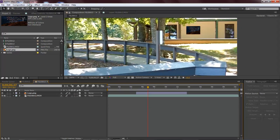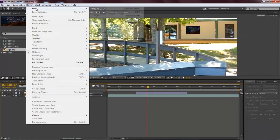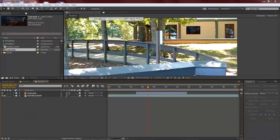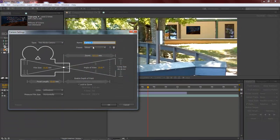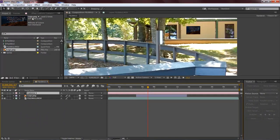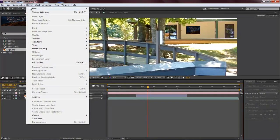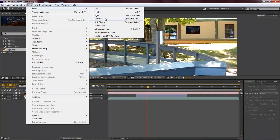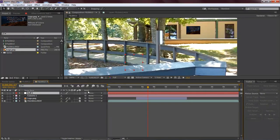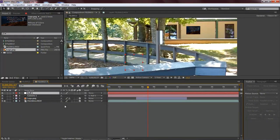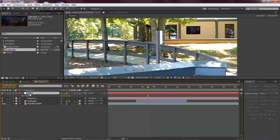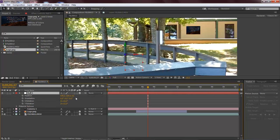Let's come over here to layer, new camera, 50mm is fine, click OK. And now layer, new, null object. And our camera, we want to attach our camera to our null object. And then what we want to do is that we want to keyframe our position. Let's also make this a 3D layer as well.